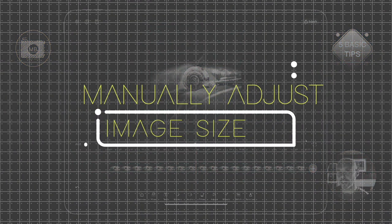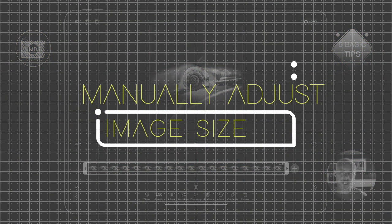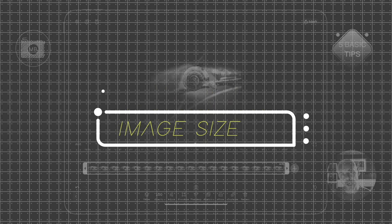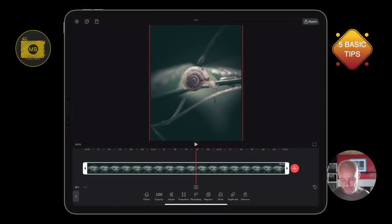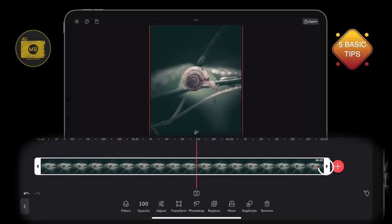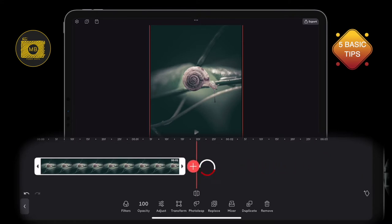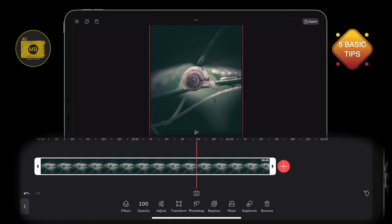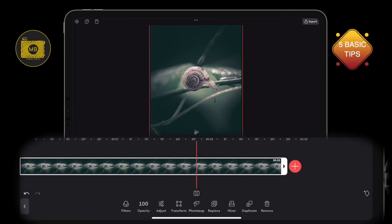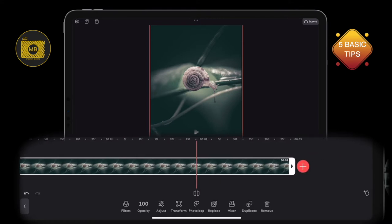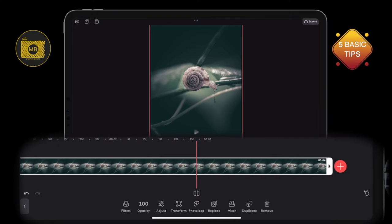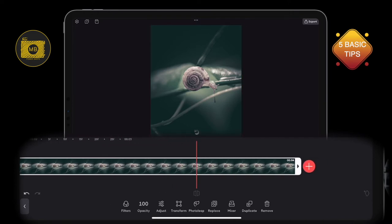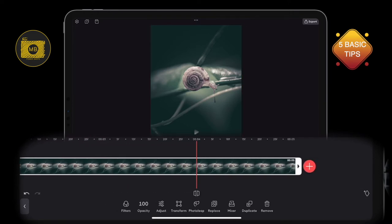Unless you change the settings, the image will come in at three seconds long. All we're going to do is select the image within our timeline and drag the anchor up or down. You'll notice in the bottom right hand side of the image where the anchor is, it will give you the duration.